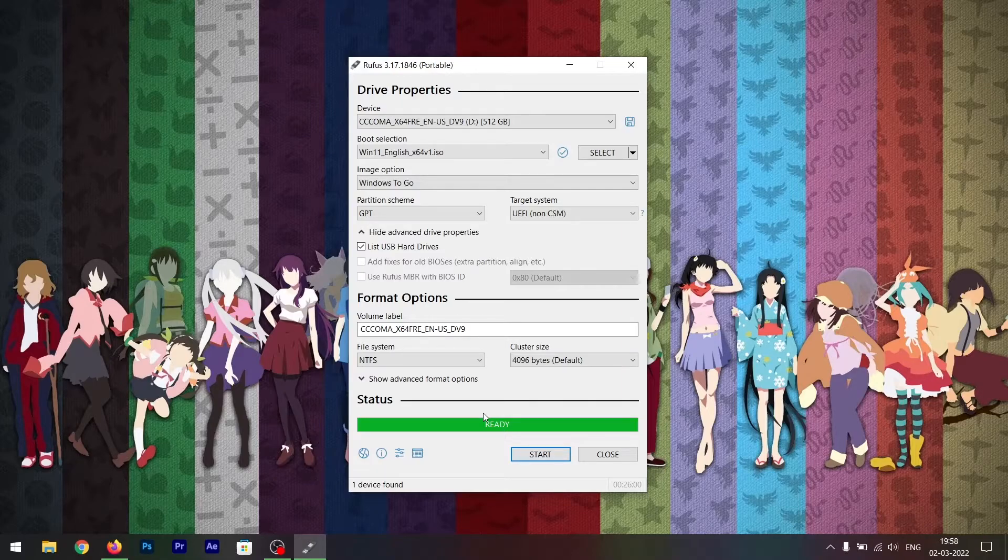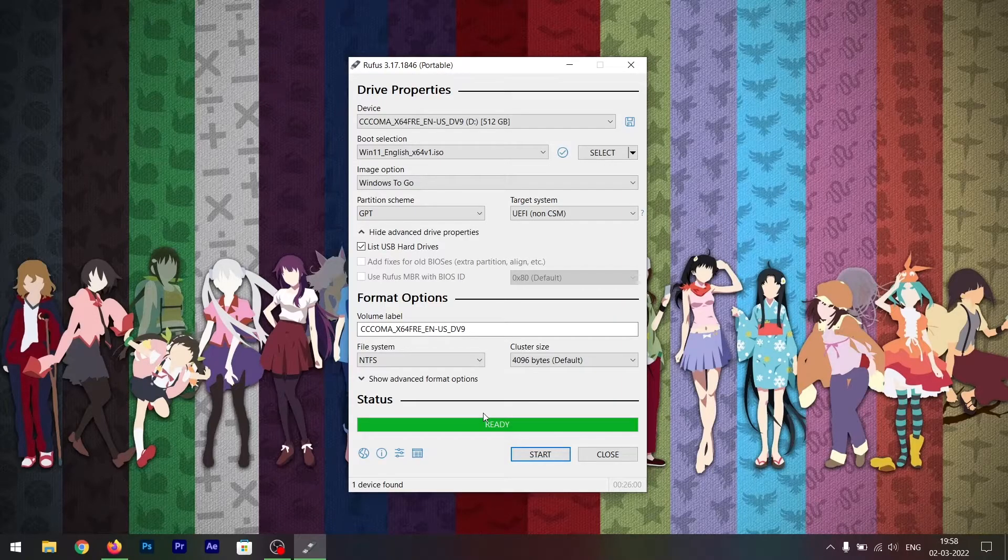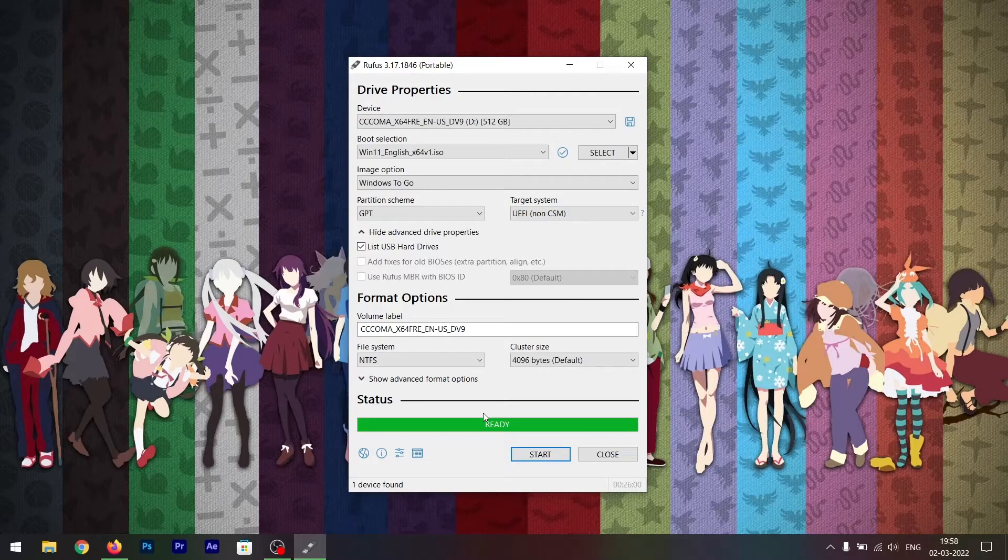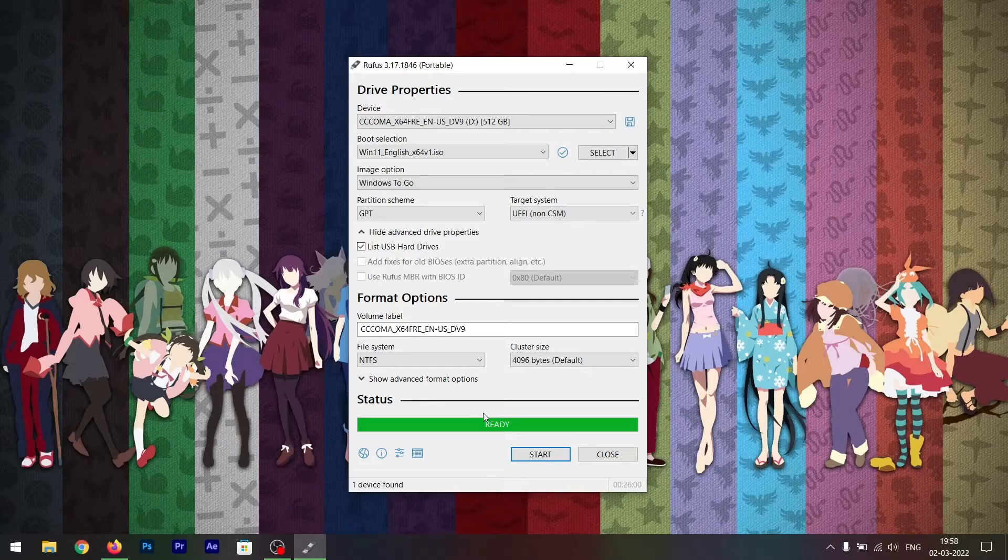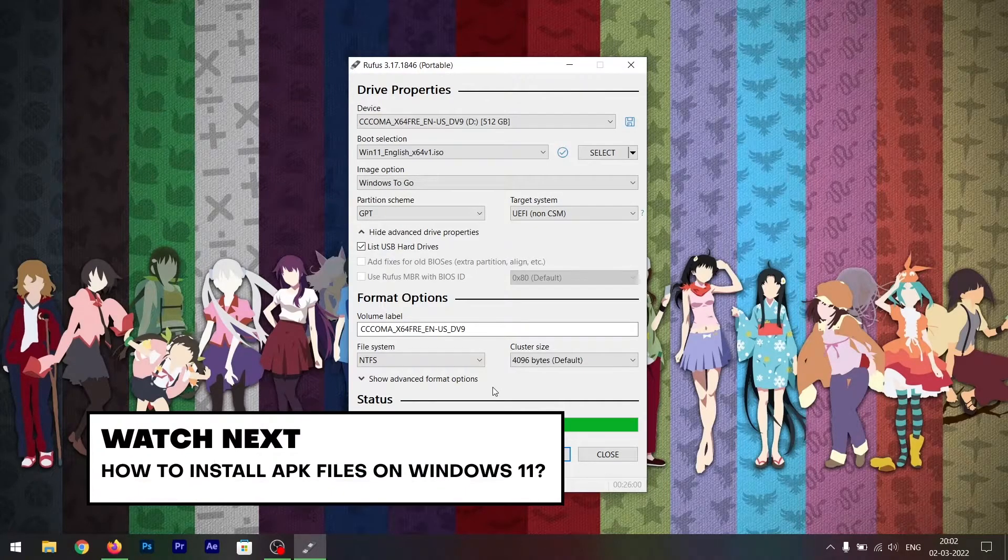Once you reboot your PC, you'll be able to see two options to either boot into Windows 11 or Windows 10. Once you boot into Windows 11, you'll be able to set it up for the very first time like you do on any other device. One thing you have to make sure of: